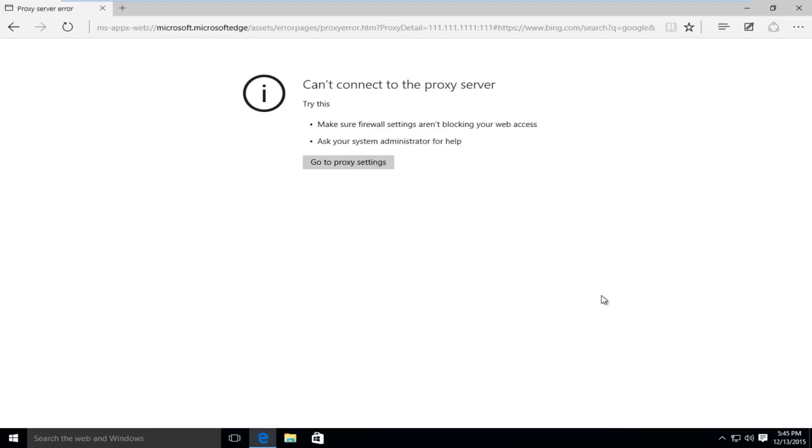Hello everyone, how are you doing? This is MD Tech here for another quick tutorial. Today I'm going to be showing how to resolve an internet connection issue where you're unable to connect to a proxy server.